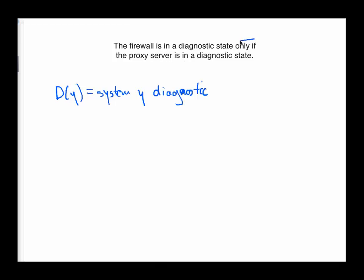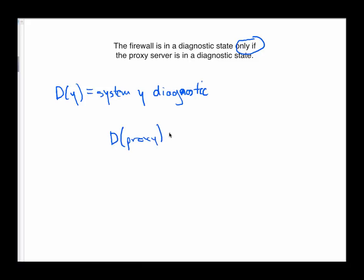So only if means the same thing as if. So if the proxy server is in a diagnostic state, then the firewall is in a diagnostic state. So we could just simply write this as D proxy server implies D firewall. And again, just to reiterate this, there's not only one way to write this, but however you write it, you must be very clear about what you mean by your predicates and then stay consistent with your notation.